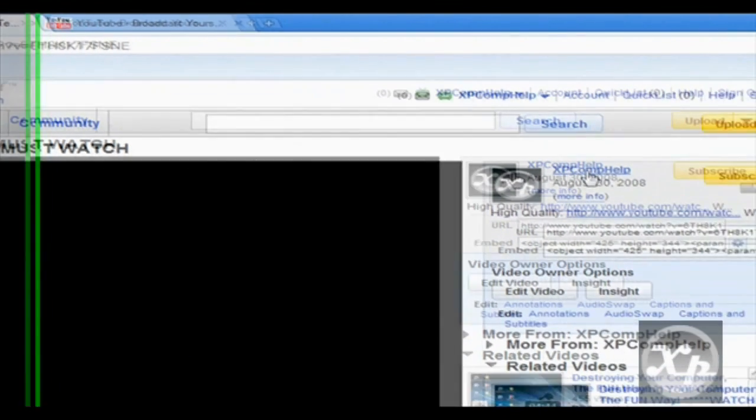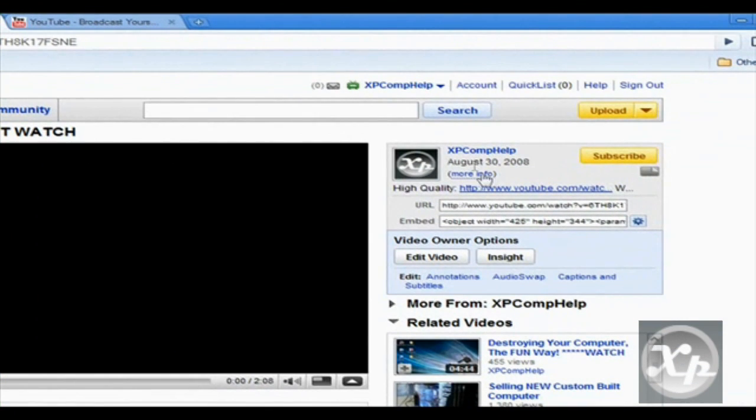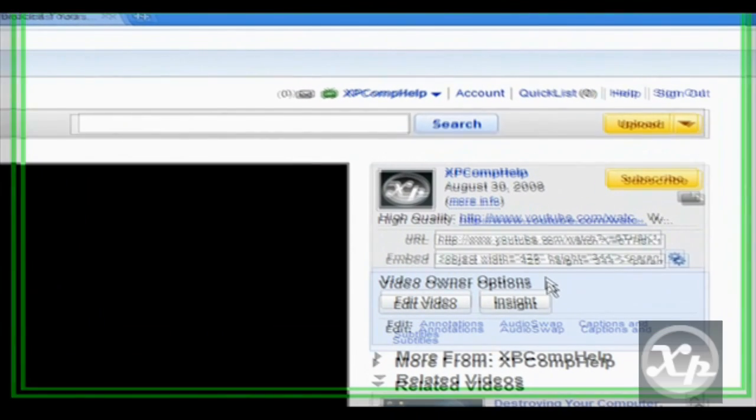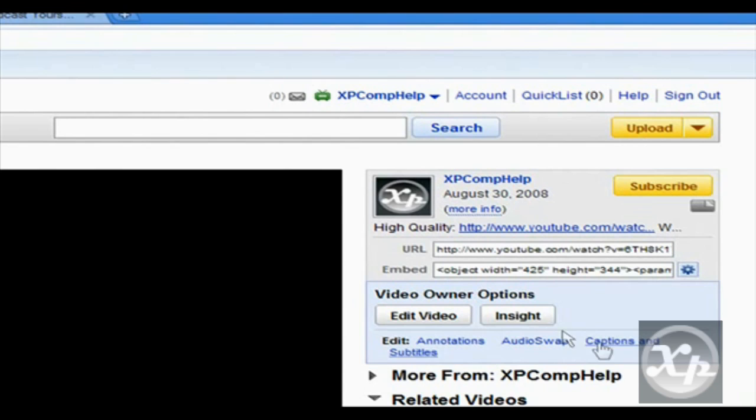Now what we need to do is down in the area of the description, you need to find the video owner options box. That should be around right here somewhere. Now you need to click.